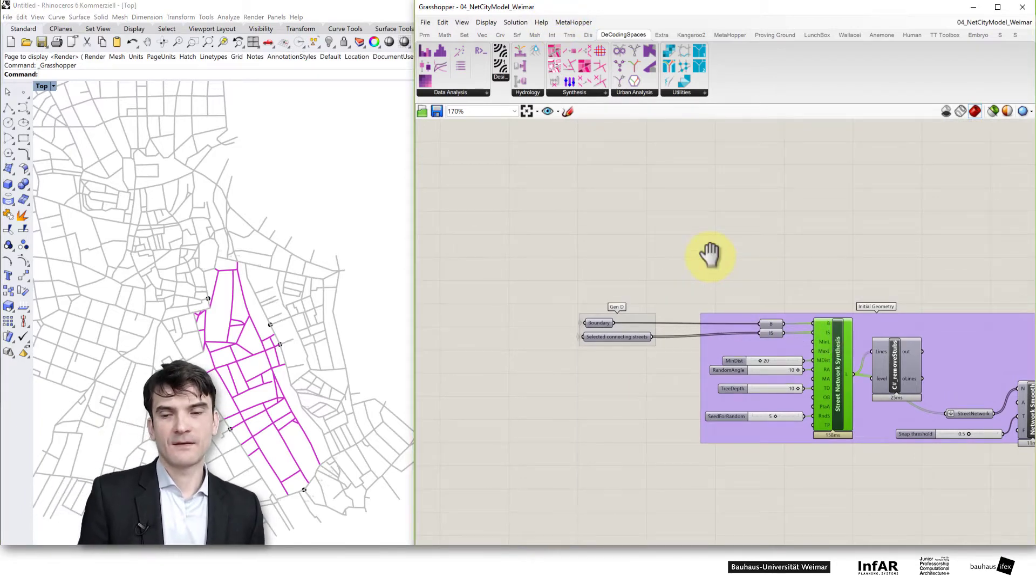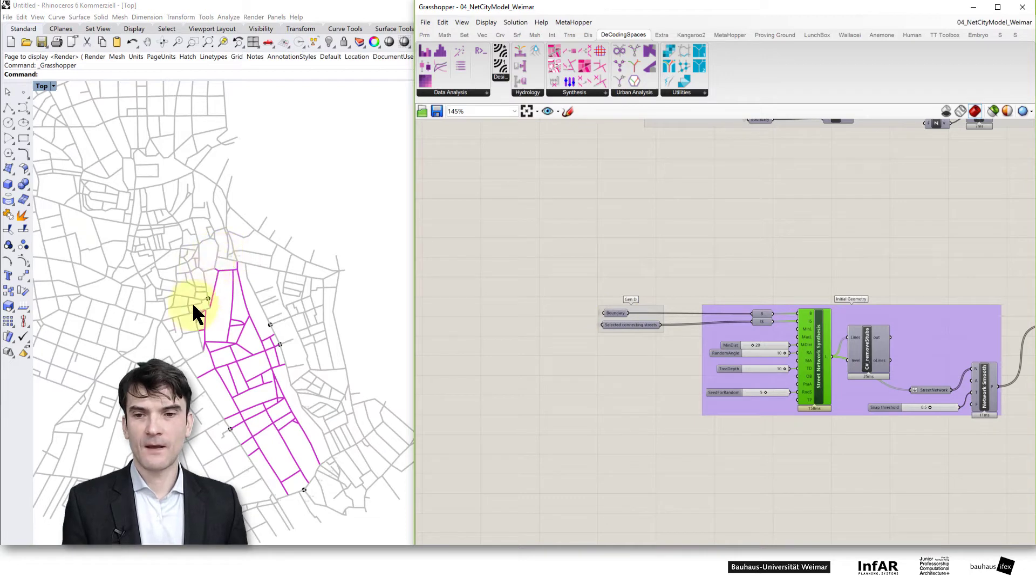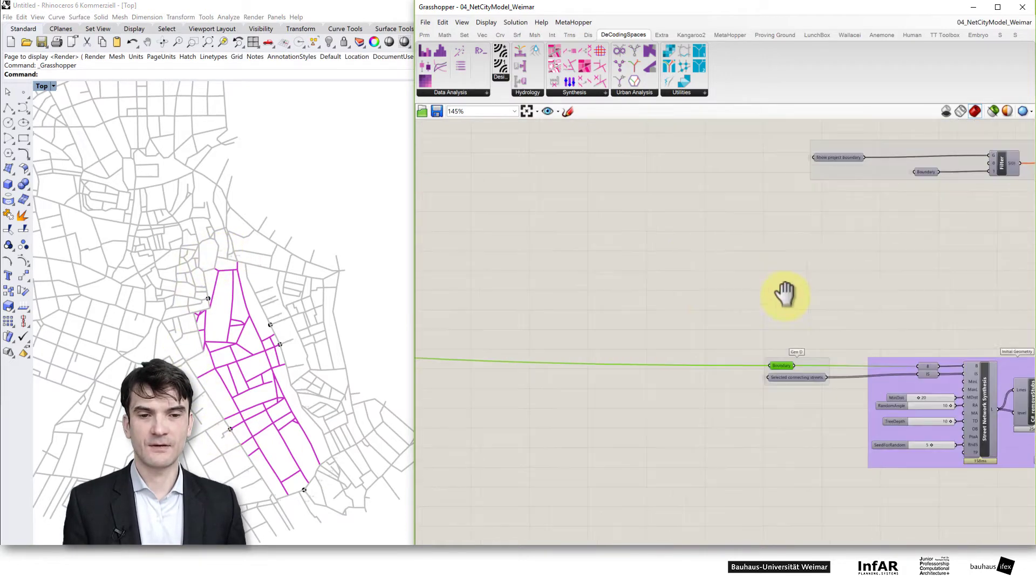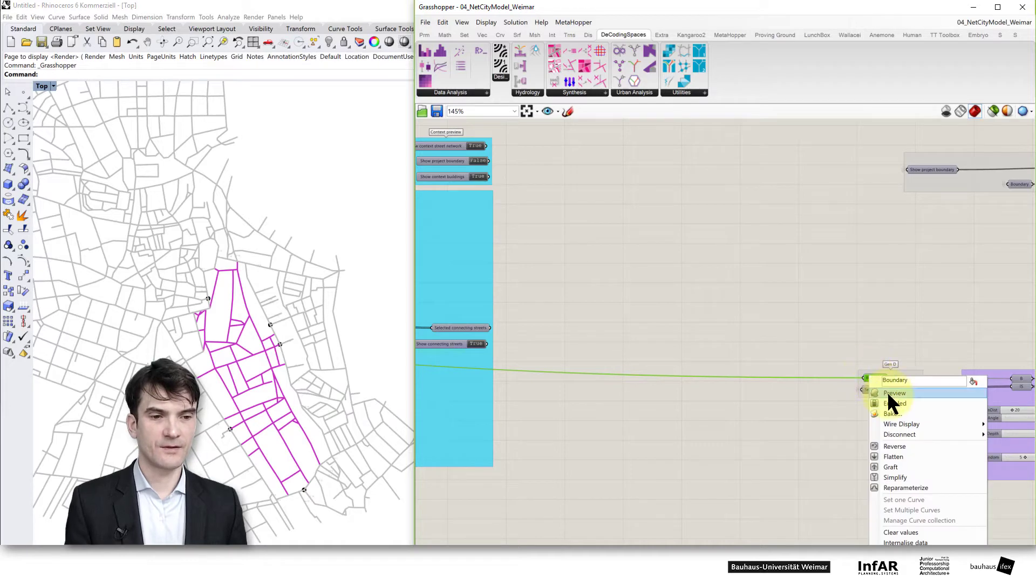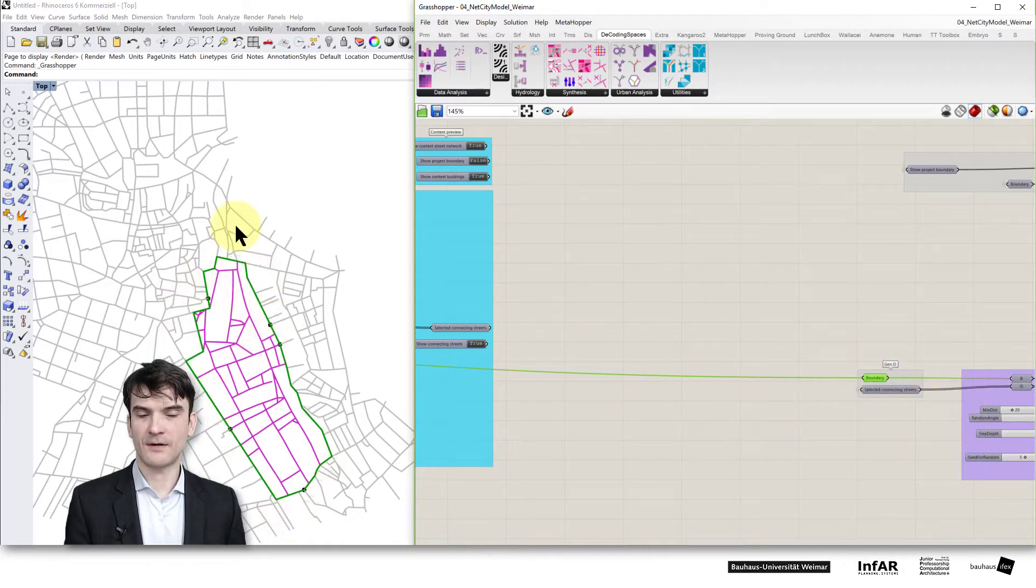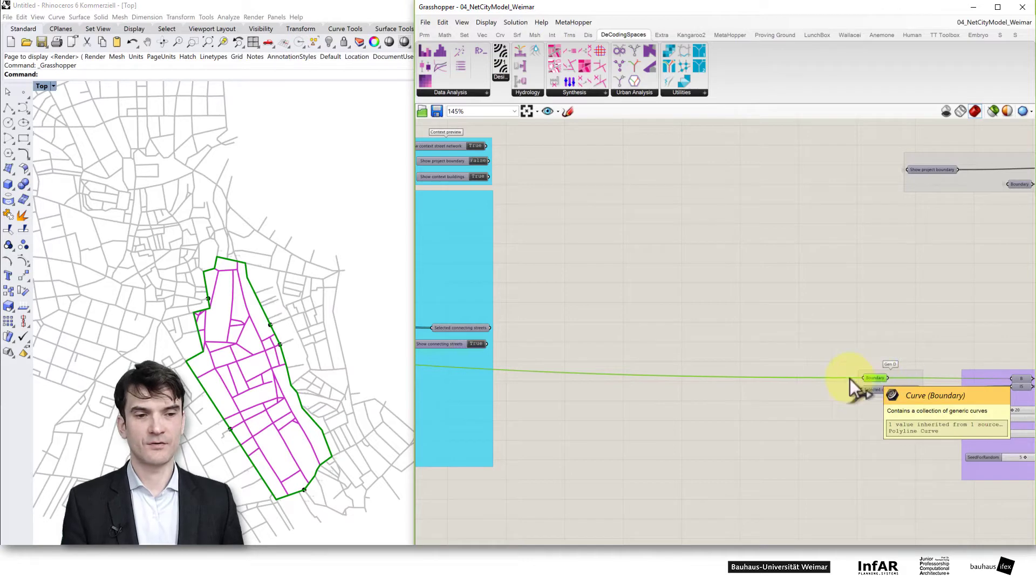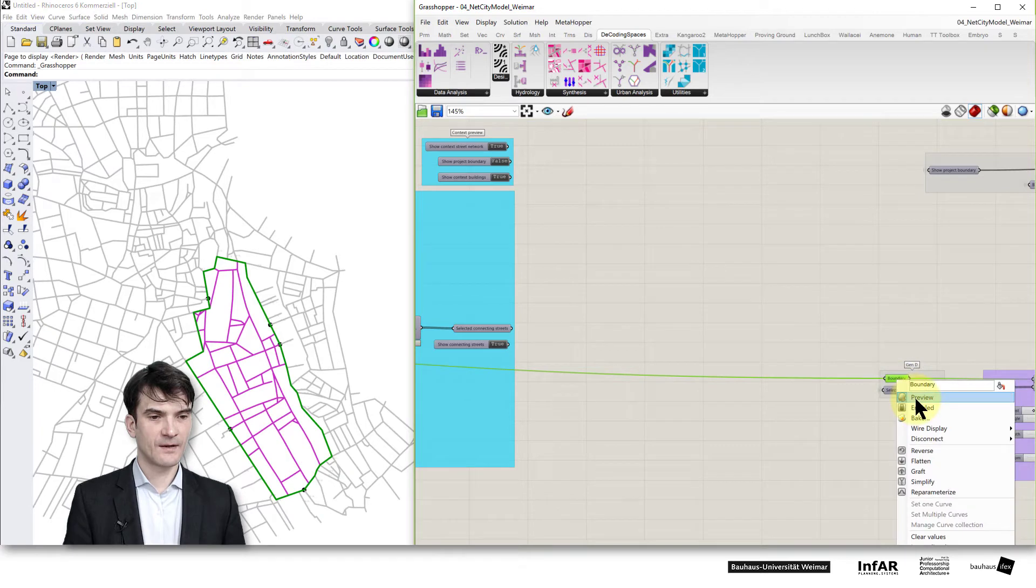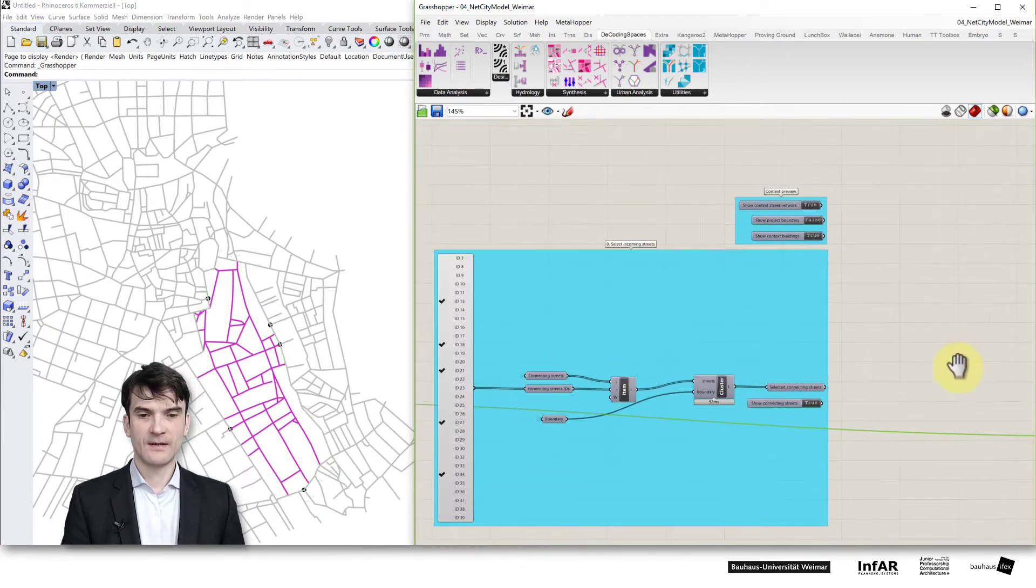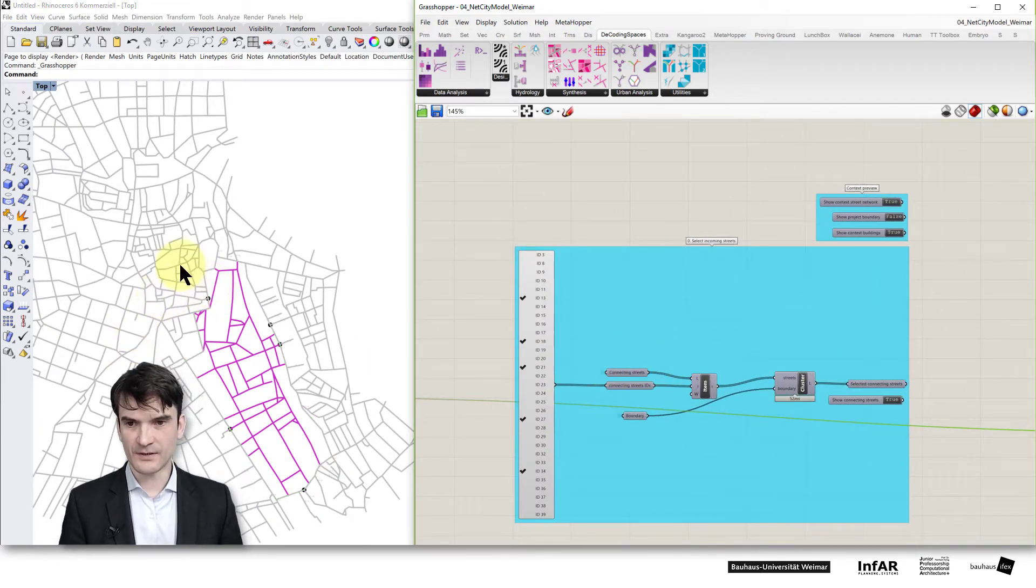This can be used with a boundary and in this case we defined the boundary right here. If I preview it you see this is my boundary that I've used. This is just for an example the Goethe-Park network which we used to generate street network into it. If I disable it again we see only the generated and connected streets.